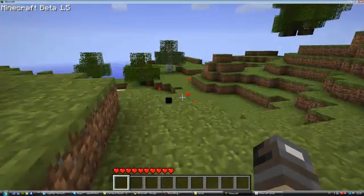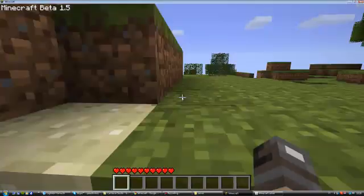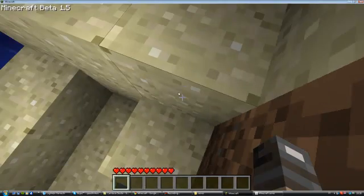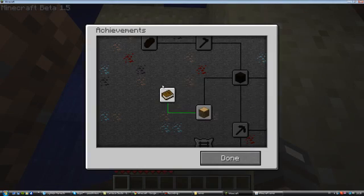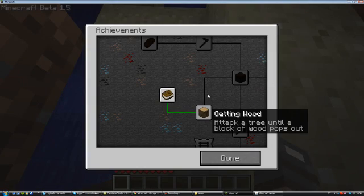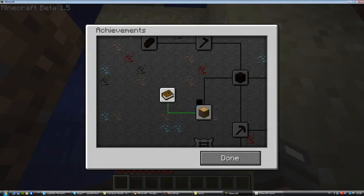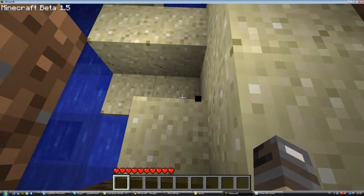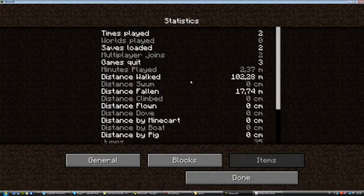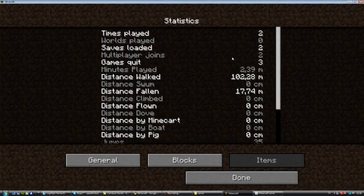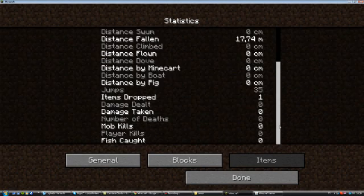Oh god it's laggy. Yeah anyways you have the achievements right here and you have the statistics. I can't just spell that, I don't know why.